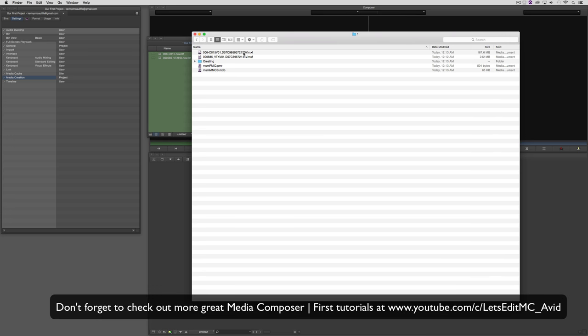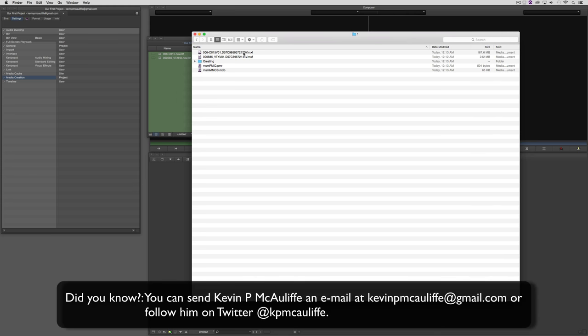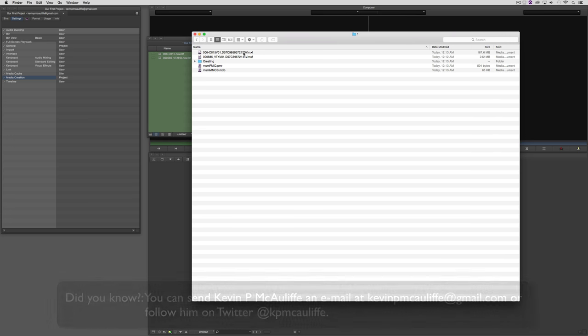If you have any questions, comments, or tutorial requests, you can send them to KevinPMcAuliffe at gmail.com. This has been Kevin P. McAuliffe — thanks a lot for watching.